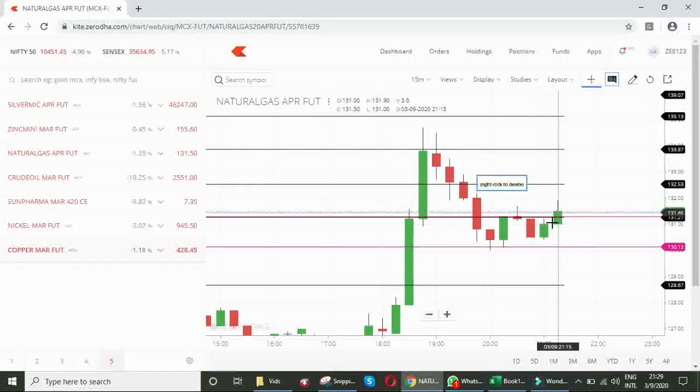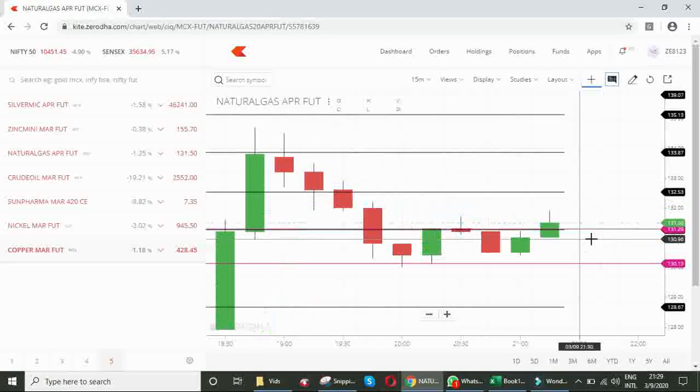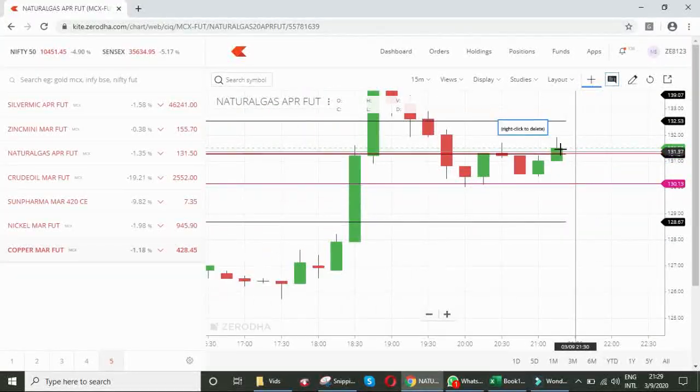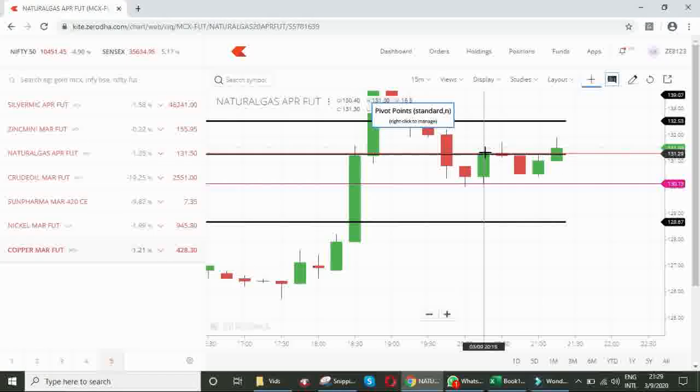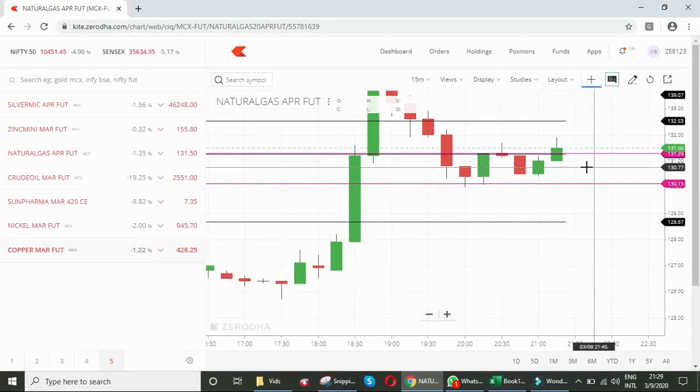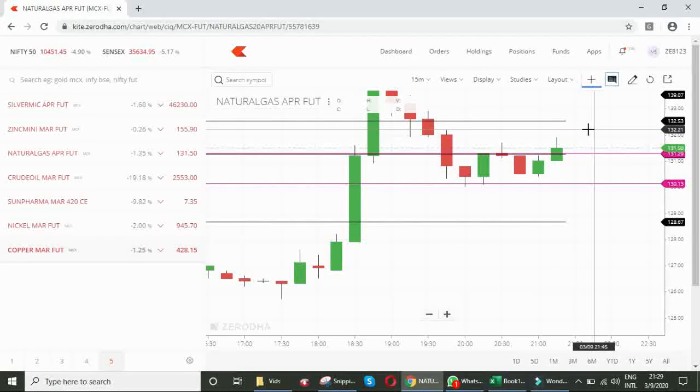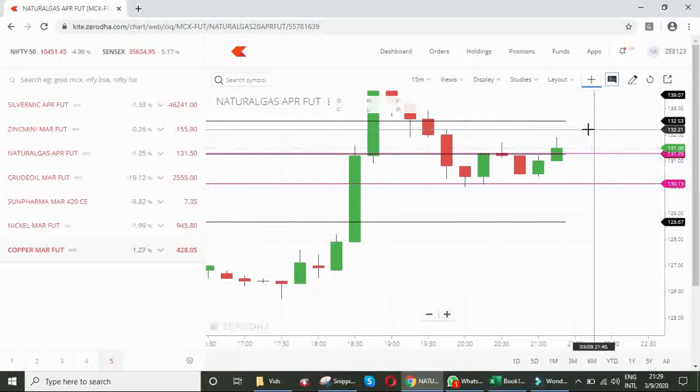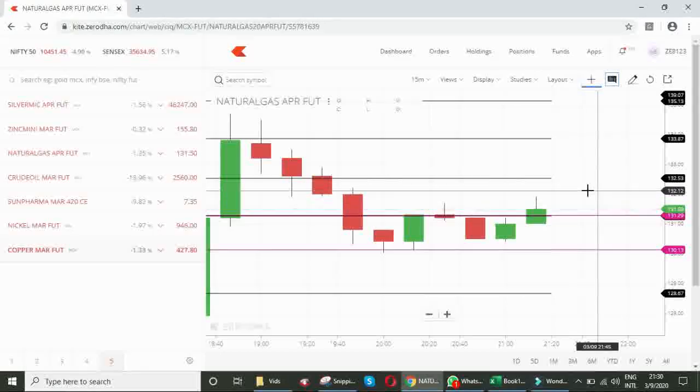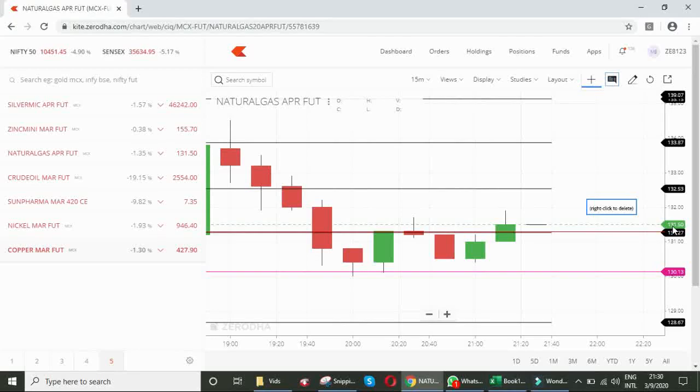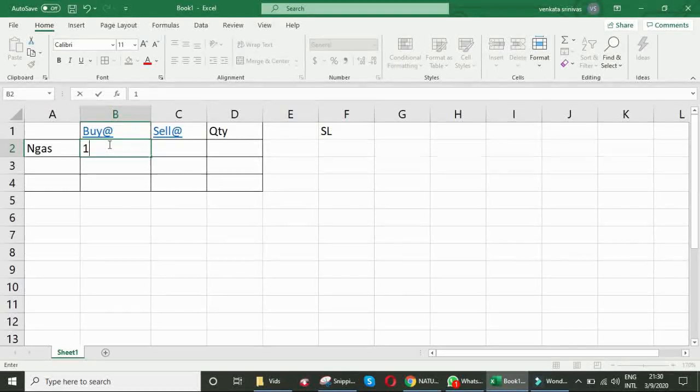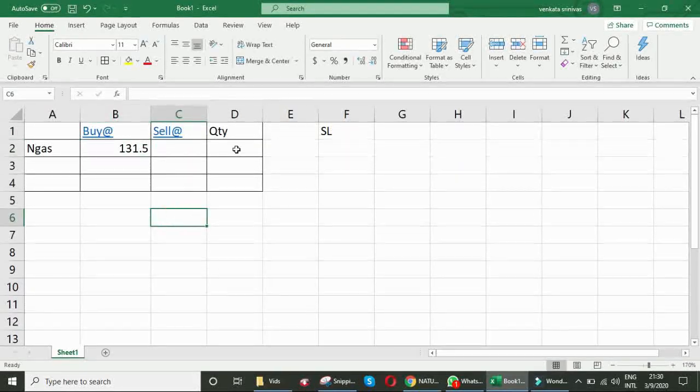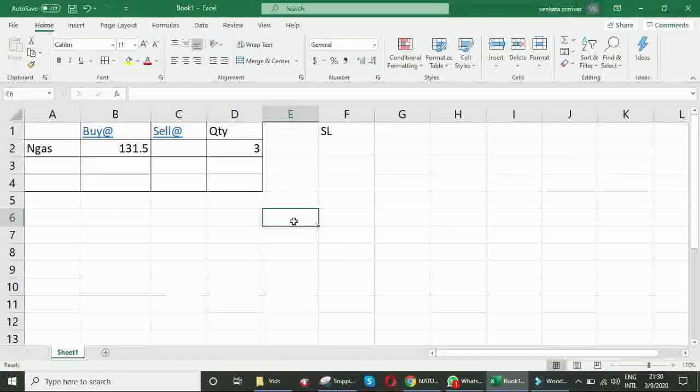Friends, the present candle is about to close in a minute. As we expected, it is closing above the Bullish Engulfing candle. That means, 131.50. Yes, closed. Now we are entering at 131.50. We are buying natural gas at 131.50. Quantity, say three lots. Here for example, I am taking three lots. The quantity to be taken depends upon individual's capital and risk management. That we will discuss in a separate video.